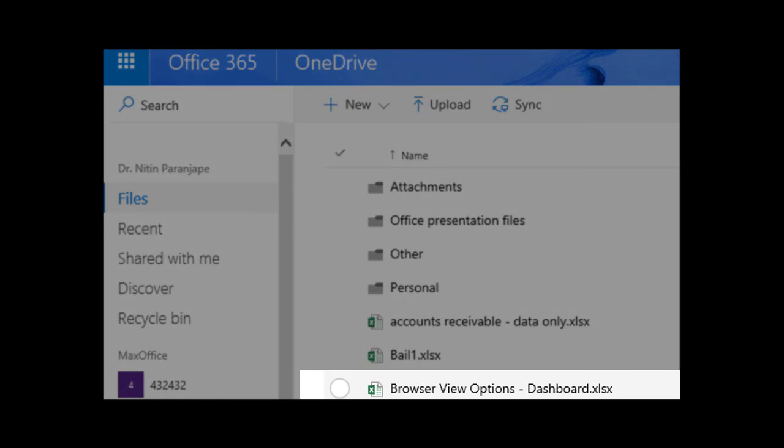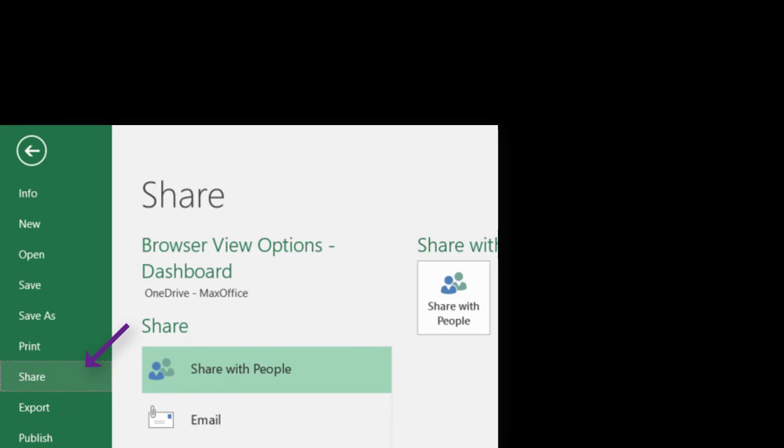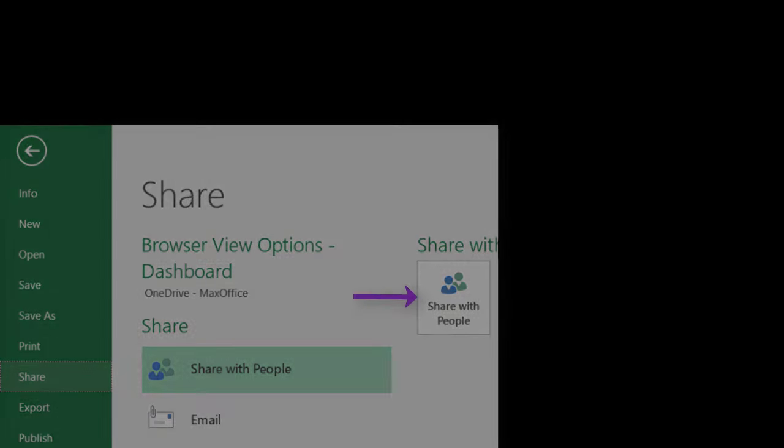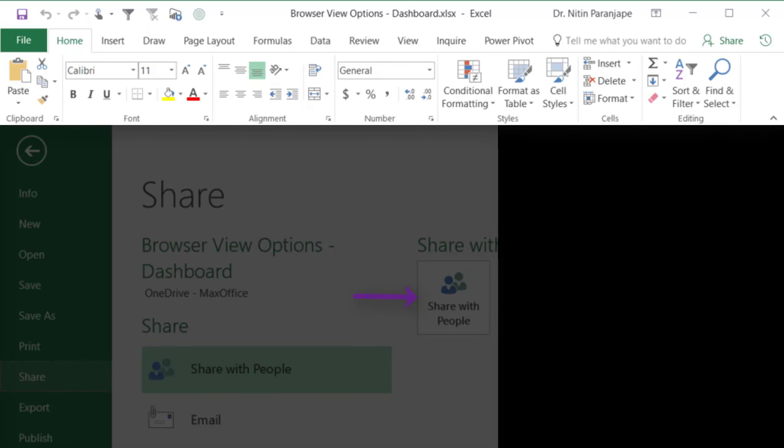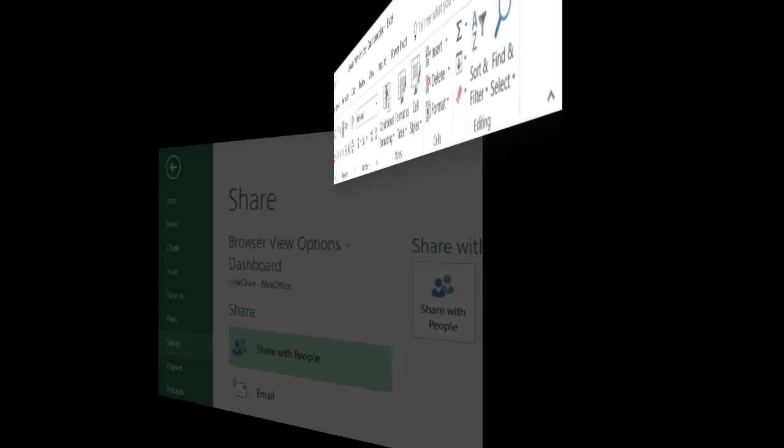Now, instead of attaching this to an email, we are going to share it with others. There are two ways of doing it. One is to click on the file menu, go to share options and choose invite people. If you have office 2016 or above, it's even simpler. Just click on the share button on the ribbon itself. In either case, you get this dialogue.